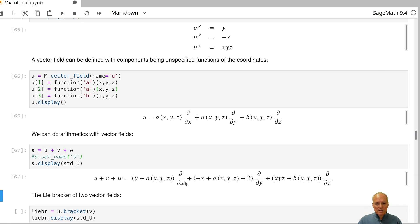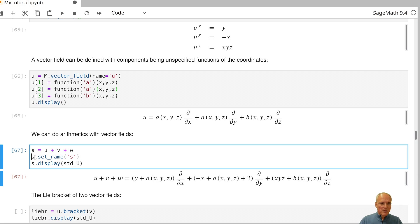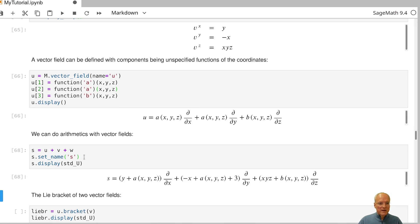In the displayed formula, the left-hand side shows as u plus v plus w because there is no mathematical name assigned to this new vector field yet. To assign a name, apply the set_name method — for example, calling it 's' via the string 's' — and the new name will then appear in the displayed formula.